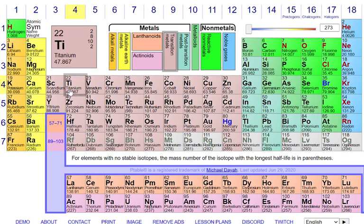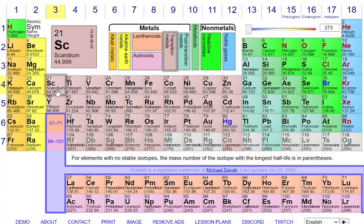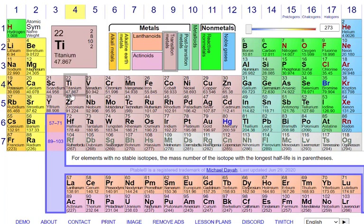How many protons an element has will always be the same no matter what — titanium will always have 22 protons. The number of electrons and neutrons can vary. Neutral titanium will have 22 electrons, but this number can change; you could have titanium with 21 electrons and it would still be titanium. You can't have 21 protons on it and have it still be titanium — that would make it scandium. The atomic mass is approximately the sum of the protons and neutrons, so for titanium with 22 protons, that means about 25 neutrons on average if the molar mass is around 47.